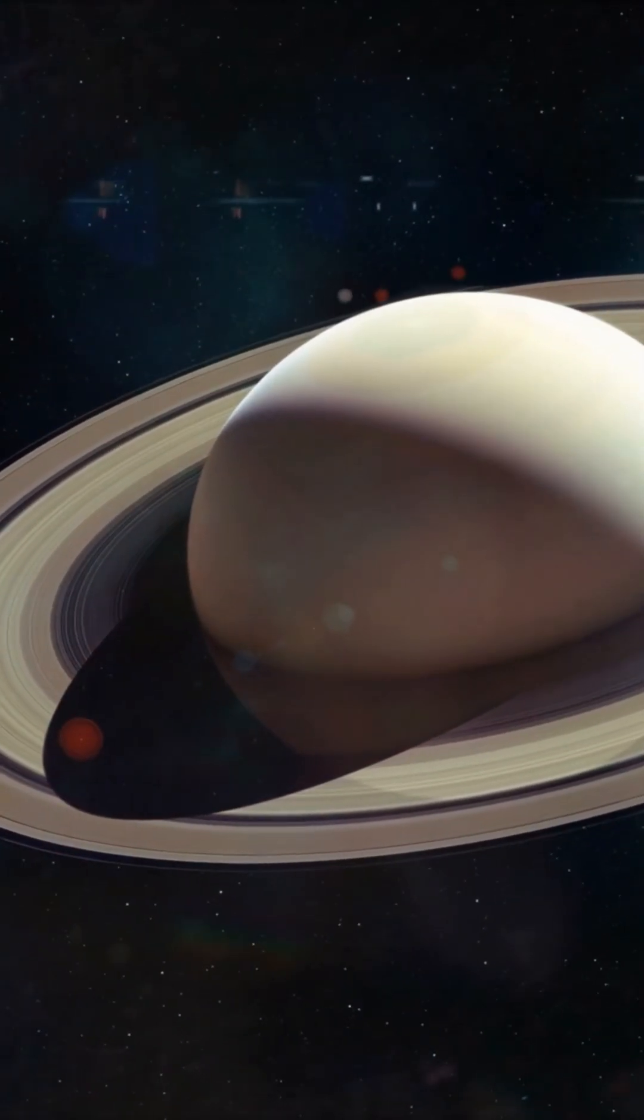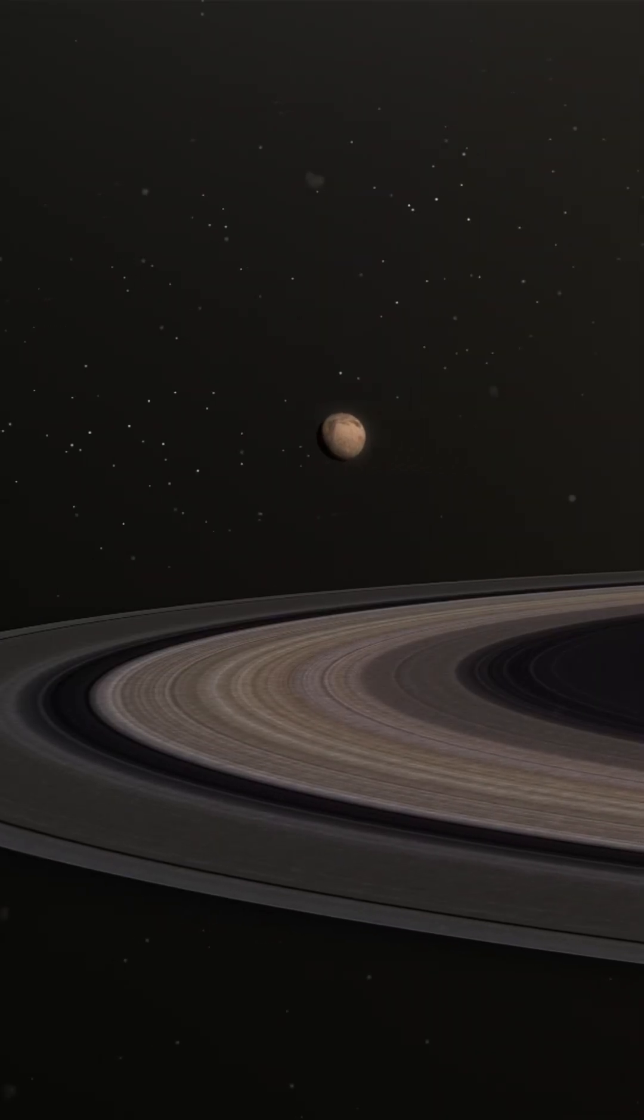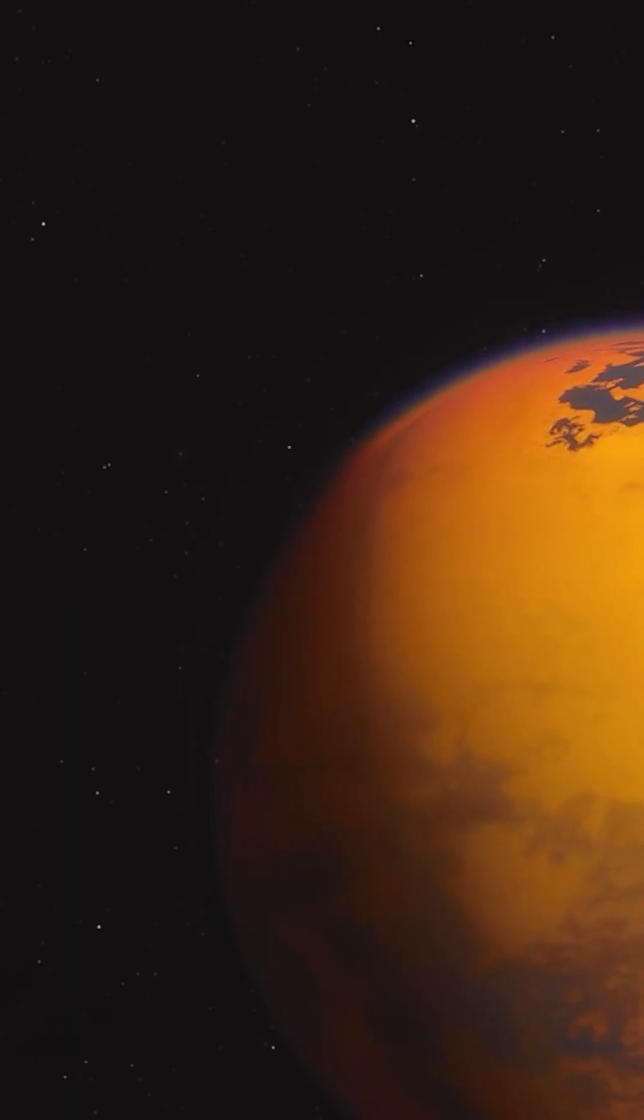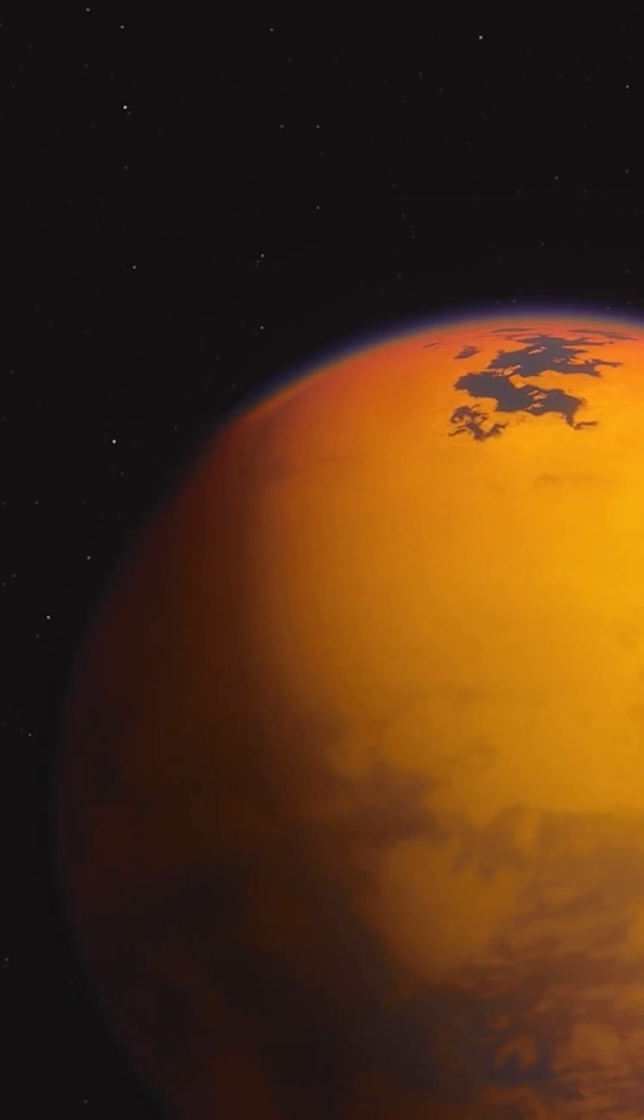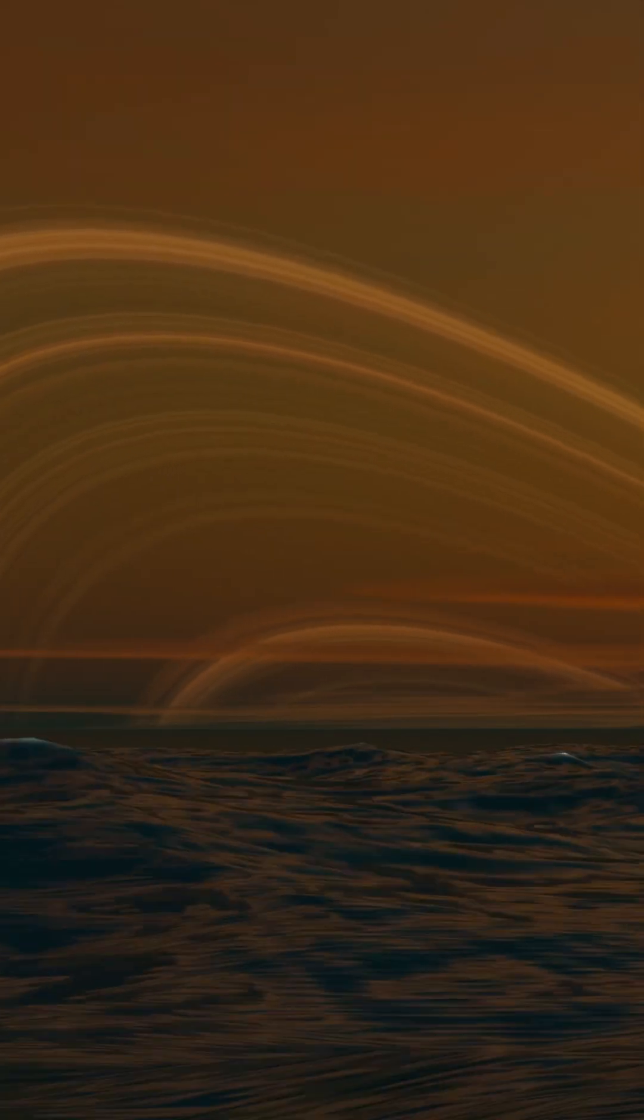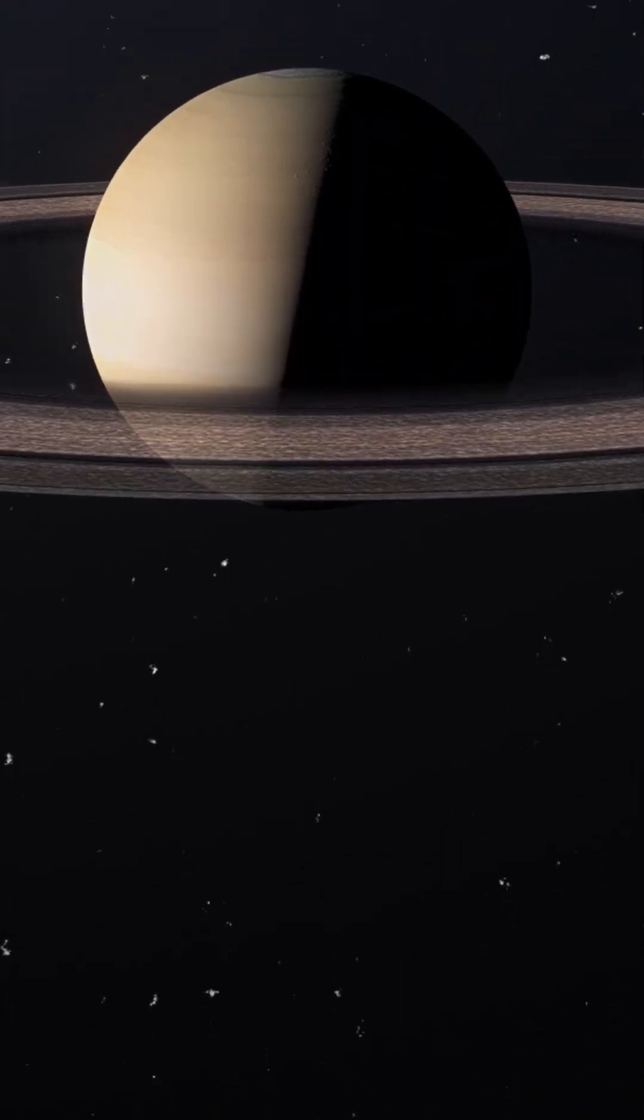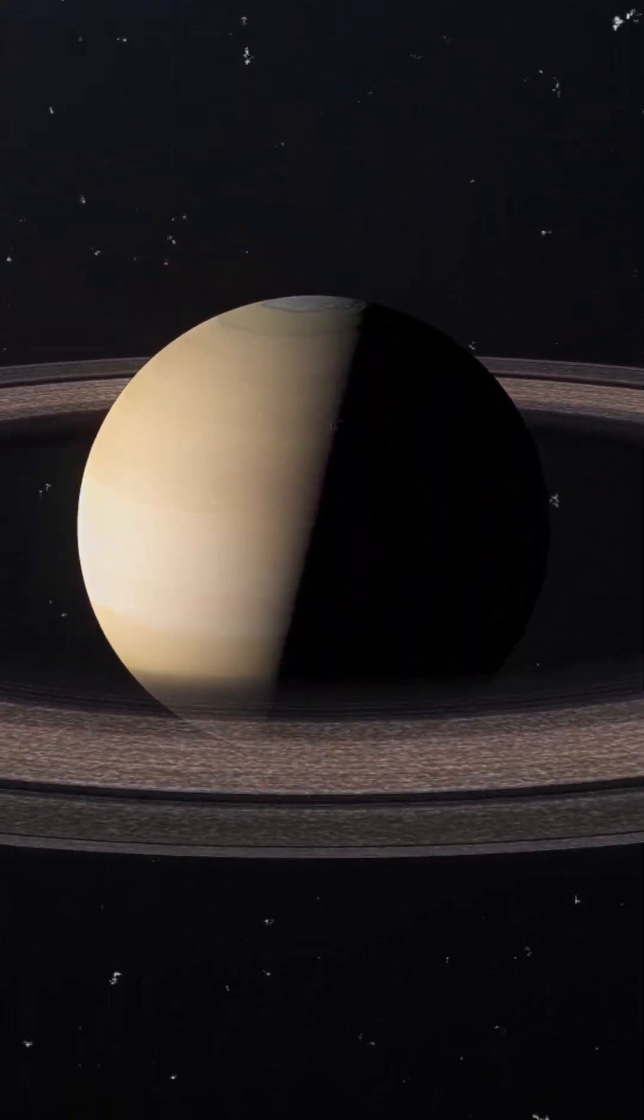Titan, the largest moon, with its thick orange atmosphere, beckons you closer. But there's no time to explore now. You're headed straight for the heart of the beast itself, Saturn.